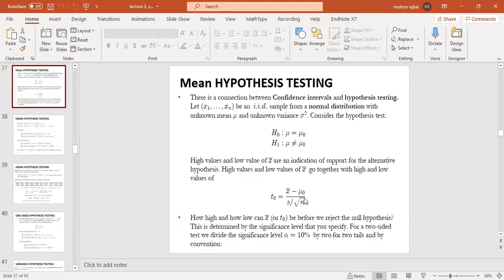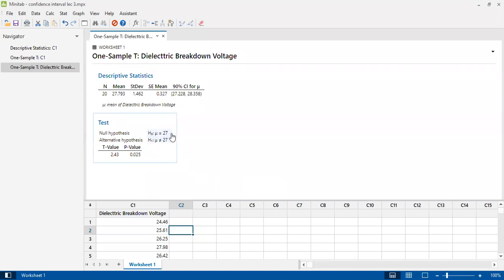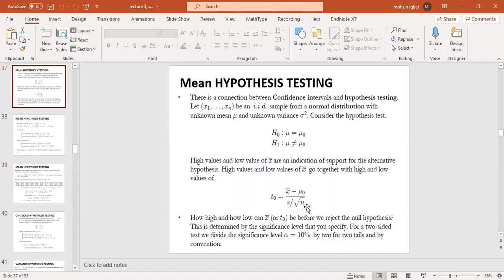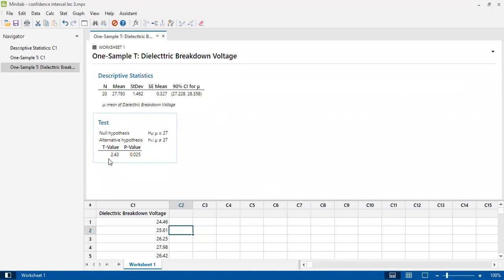In this formula, x-bar is the sample mean — from Minitab it is 27.793. Mu-naught is the hypothesized mean, which is 27. s is the standard deviation, which is 1.462, and n is 20. Plugging these values in gives us the t-statistic value. Based on this t-statistic we also get the p-value, which can also be obtained from Excel using a simple command.